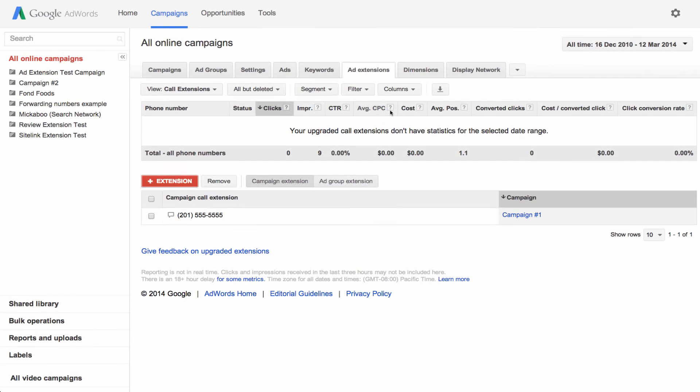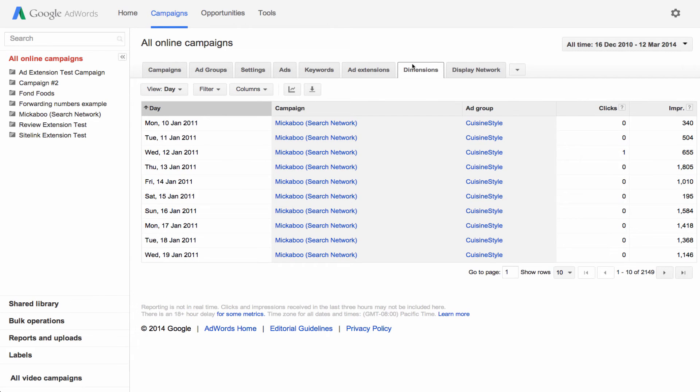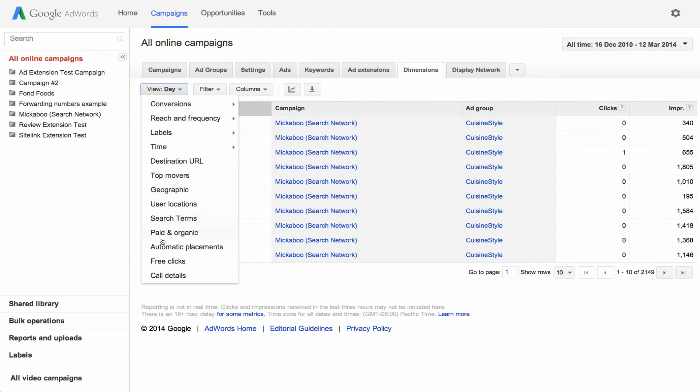You can see details about these calls from the Dimensions tab. Click the View drop down and choose Call Details to see information such as Call Duration, Call or Area Code and more.